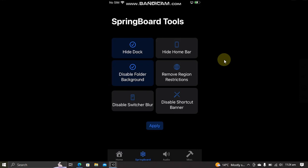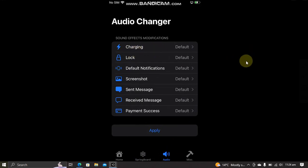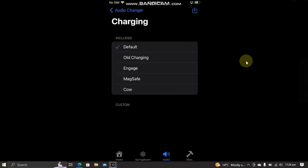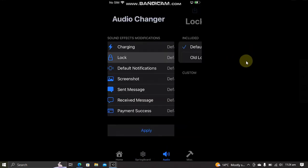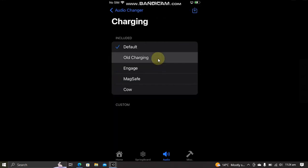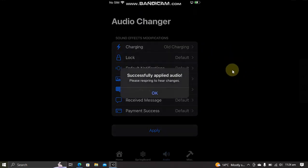Now to change audios for different functions, you can go to Audio and then you can change the sounds from here—charging, lock, screenshot, sent message, and so on. When you change it, go back and hit Apply, OK, and then respring.